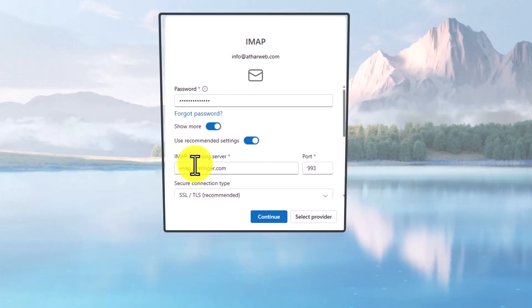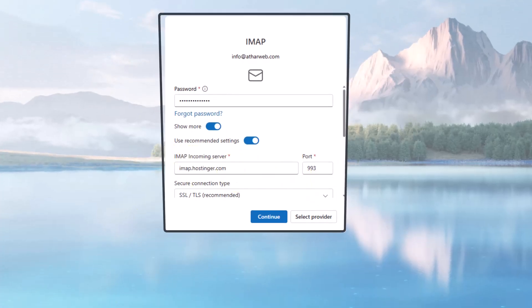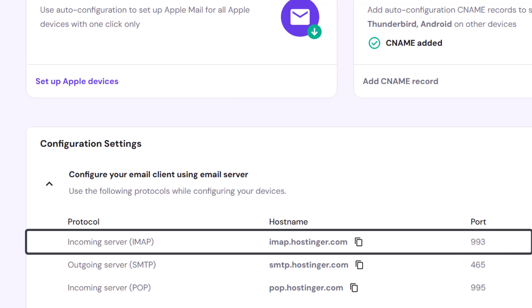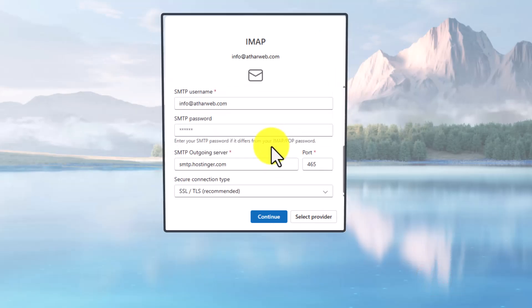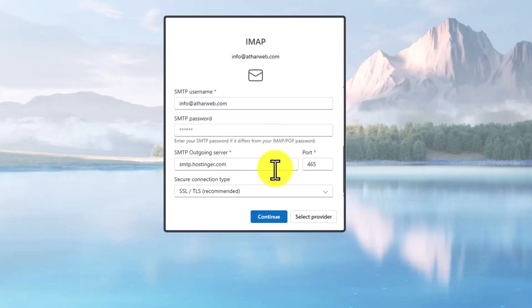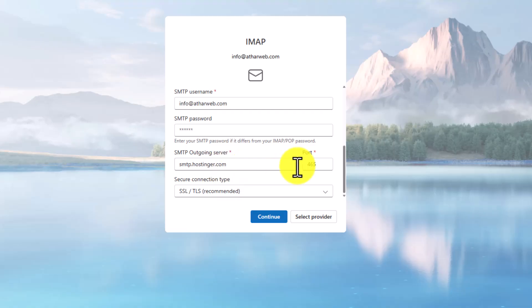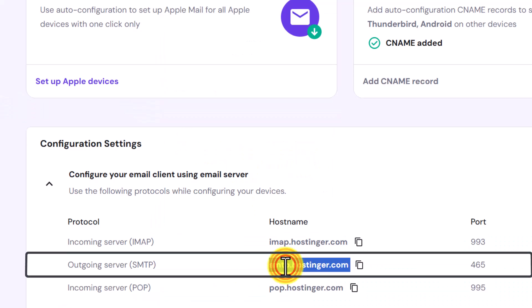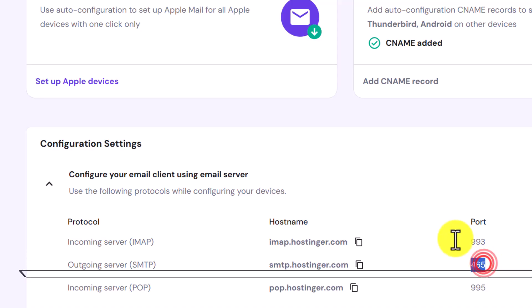For the IMAP, if I go to Hostinger, it's the same and the port is also the same. And also for the SMTP configuration, outgoing server and the port is same. This is the outgoing server in Hostinger and this is the port.